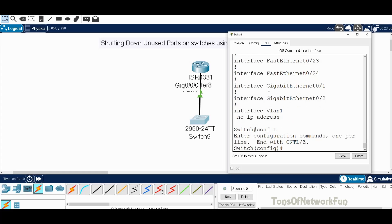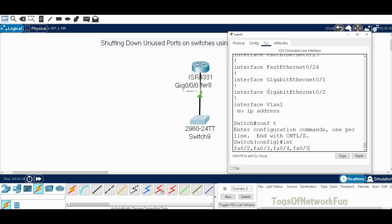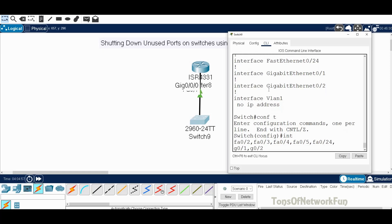In configure terminal, I could go interface by interface: FA 0/1 is in use so I leave that, then FA 0/2, FA 0/3, FA 0/4, FA 0/5, all the way to 24, then a comma and the gigabit ports G0/1 and G0/2. This works, but it's the longer way — who has time for that? We need to get things done faster, so we'll utilize the range command instead.